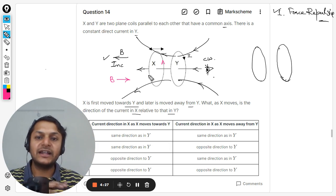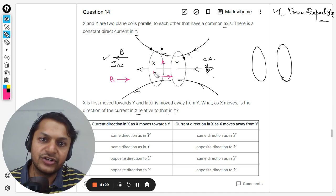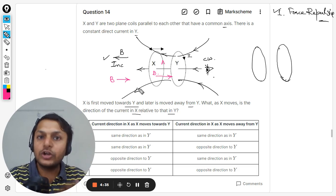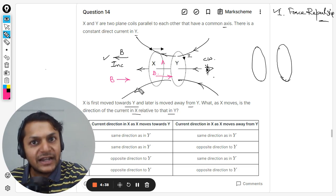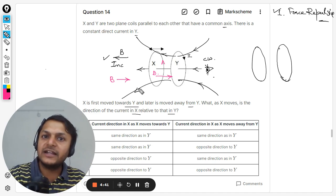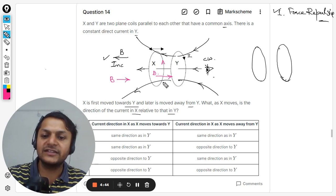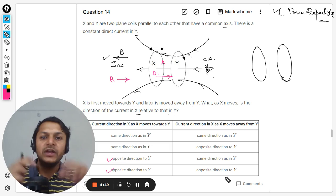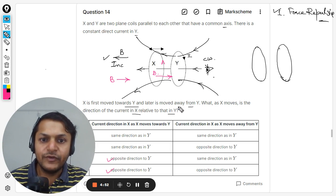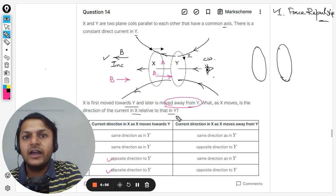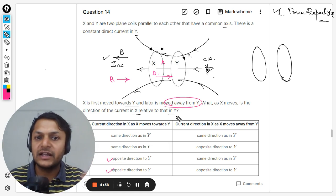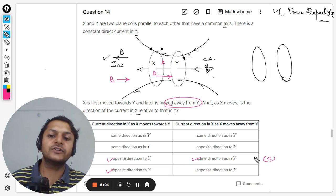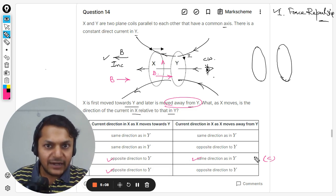A magnetic field is created in the opposite direction to counter the increase in magnetic field on the left-hand side. So in case one, the current will be in the opposite direction. Now in the second case, X is moving away from Y. The whole process is reversed, and you can clearly see that the current will be in the same direction. So the answer for this question is C.